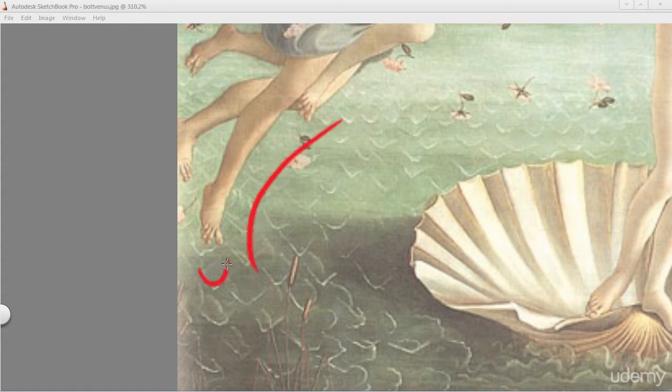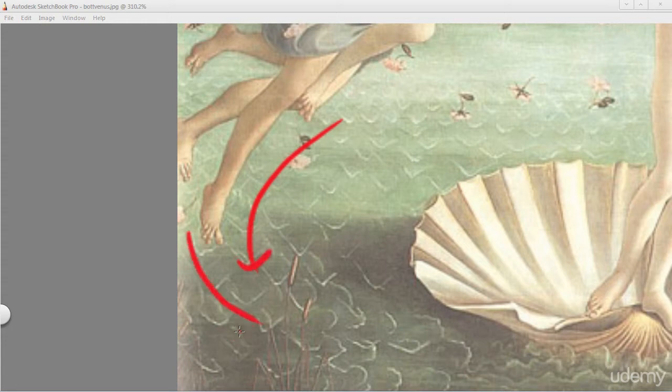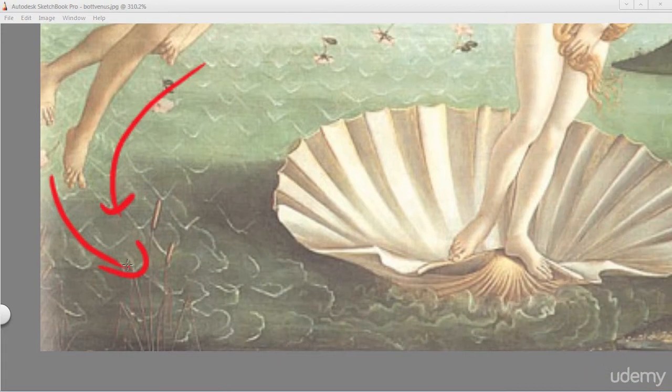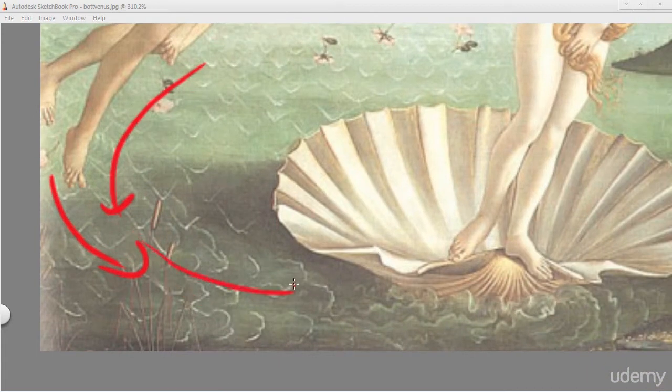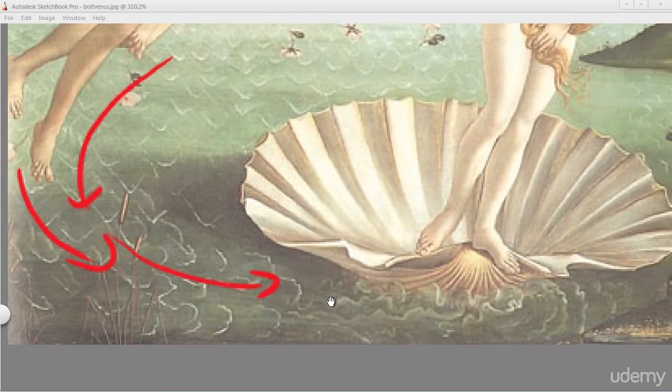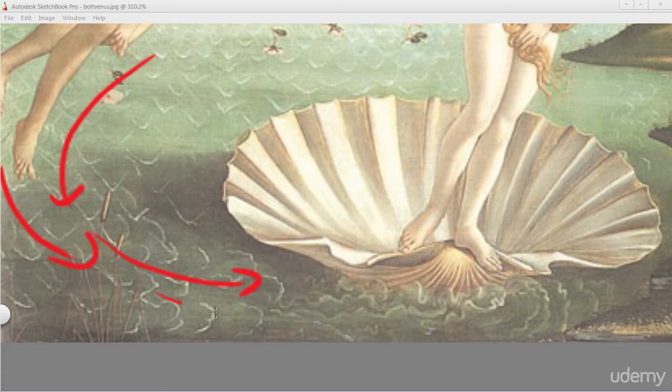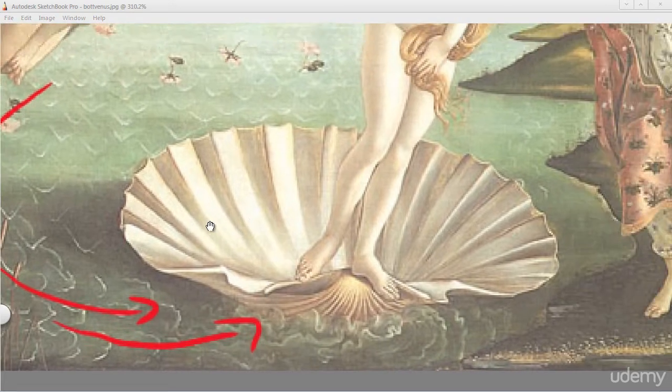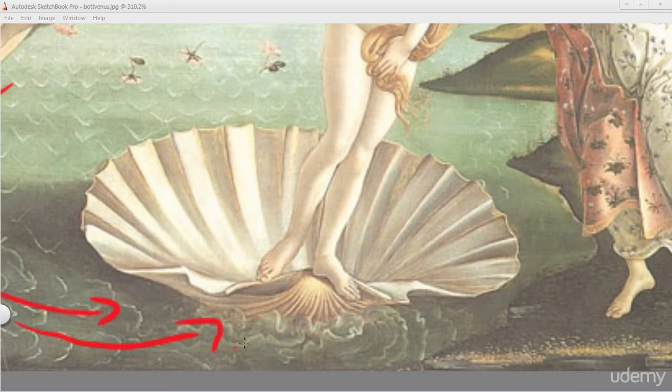So you can see that the water begins to swivel around. You can see the water droplets begin to move around the picture all the way towards the central focus, which is Venus. So I'm putting arrows guiding our eye around and to Venus.